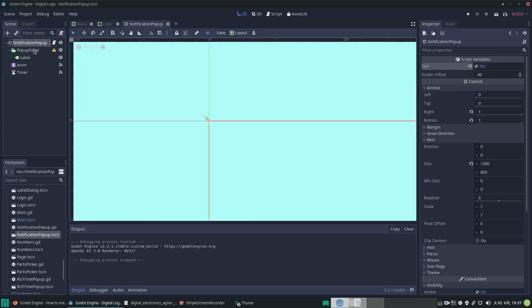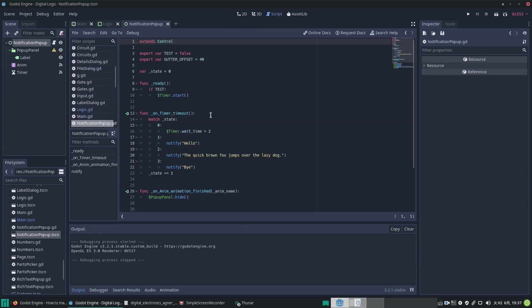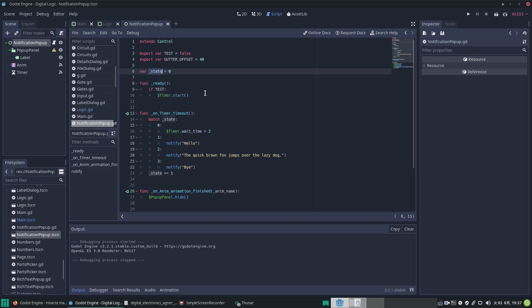Let's look at the code. We have this export var test which we set true or false in the inspector. Then we have a gutter offset—that is how far the pop-up will be from the bottom of the screen. We have this underscore state, that means it's a private variable not appearing outside the scope of this scene. When the scene is instantiated, the ready function runs.